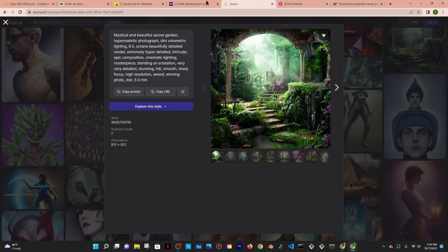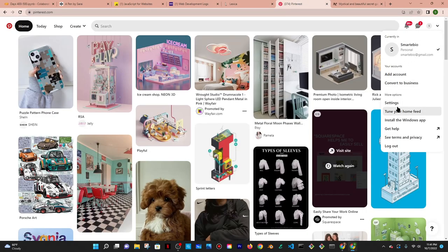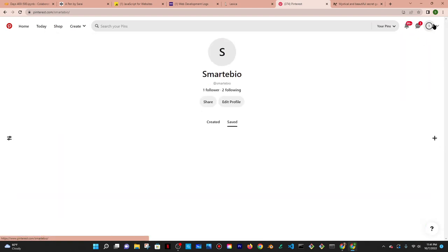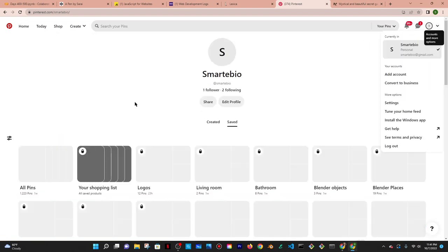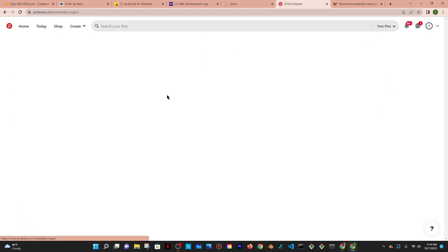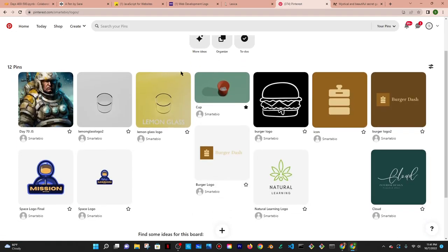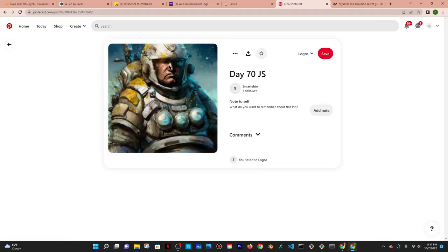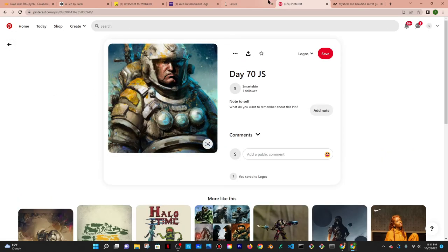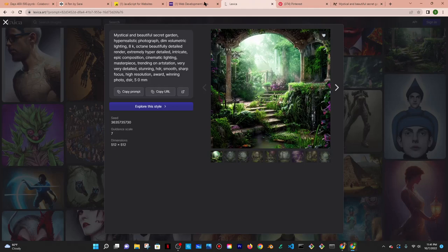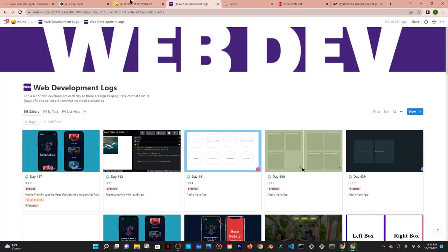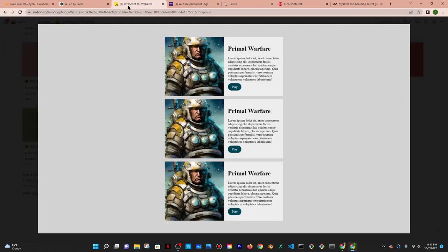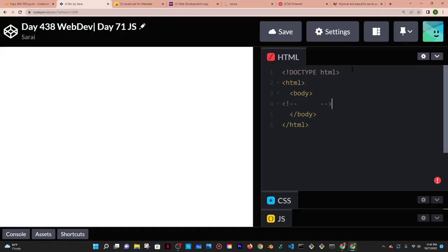I'm going to use the one I used yesterday which is in my logos somewhere. Not manage, but look at Pinterest honestly. So that's another one, and then I'm going to come up with another one — I'm not really sure what yet, but I'll do that later. Let me just actually get started with the HTML.